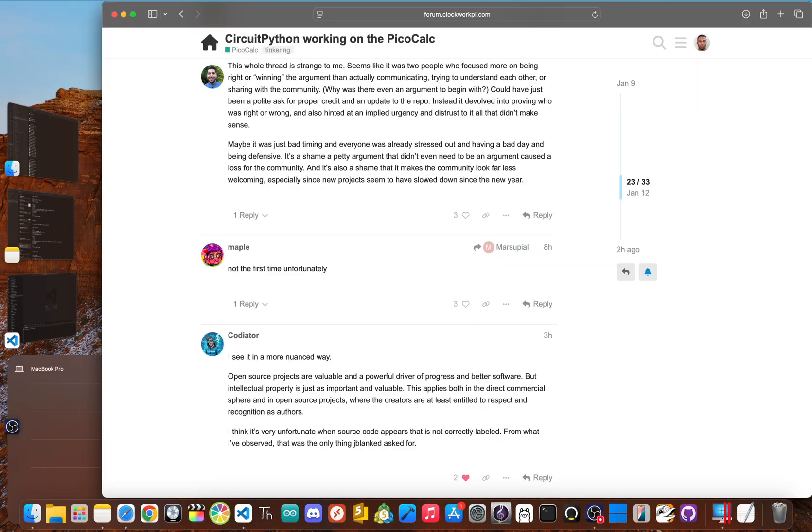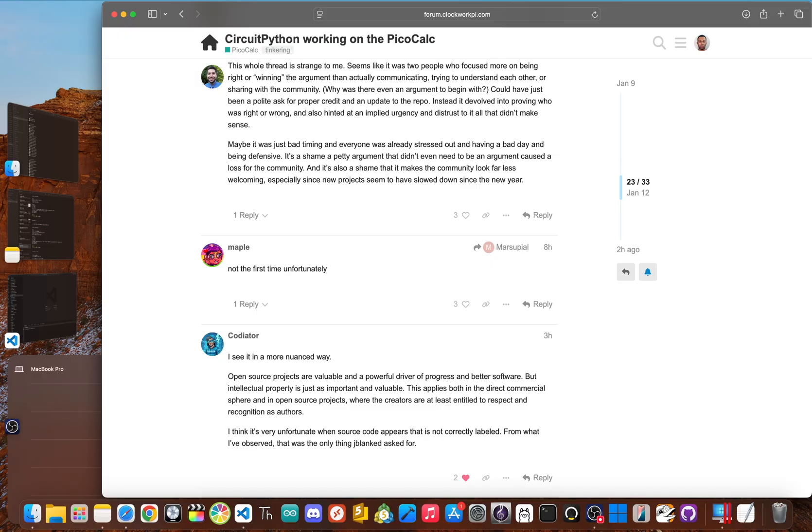This story is a perfect example of the nightmare challenges that open source developers face. And it shows a painful paradox. We are encouraged to share our work freely. But when we ask for the simple legally required courtesy of attribution, we risk being called aggressive, petty, or a bully.